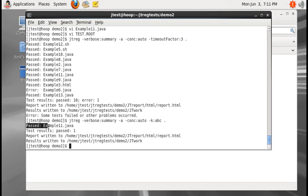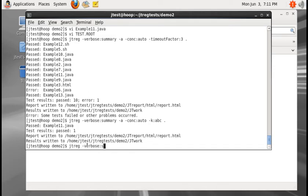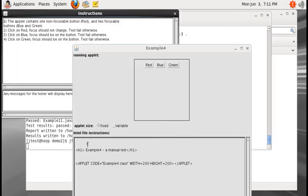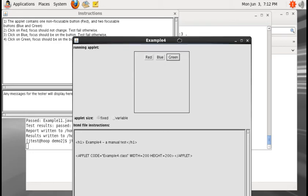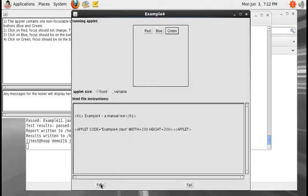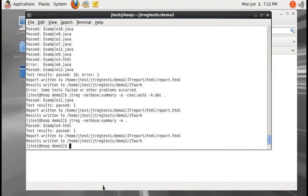Let me execute the manual test case with 'jtreg -verbose:summary -m' and run the tests in the current directory. The manual test case has instructions visible in the instruction window. The tester has to read and follow the instructions, and if the tester is satisfied, they can click whether the test is failed or passed.